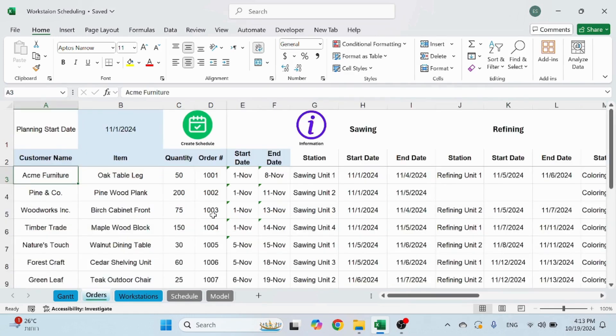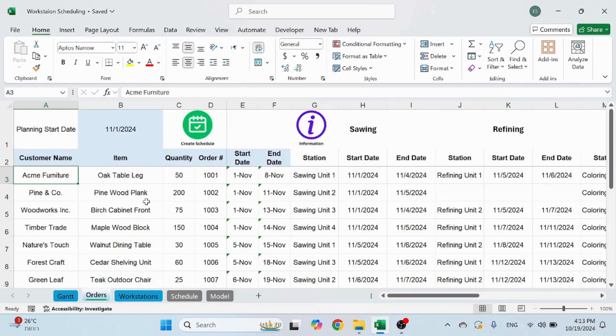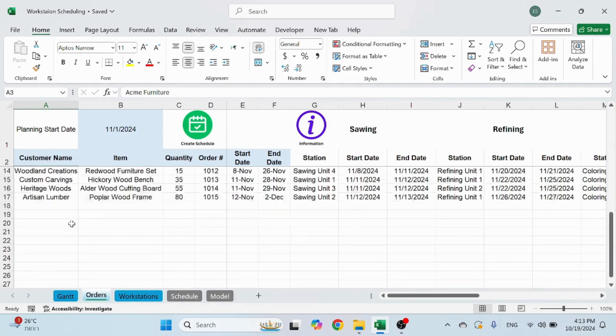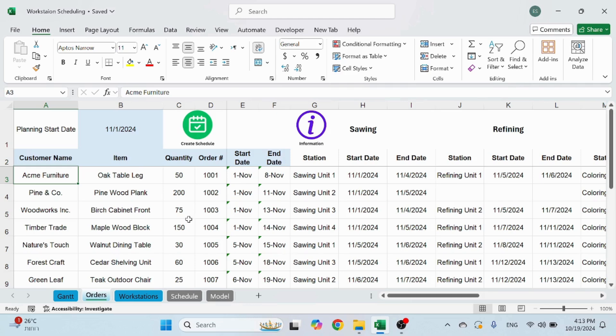The next sheet is the orders sheet. Now if you made changes in the workstation or if you added or change orders here, nothing will change until you click the create schedule button. Once you create the schedule, it's going to work with those two sheets and basically build your schedule.